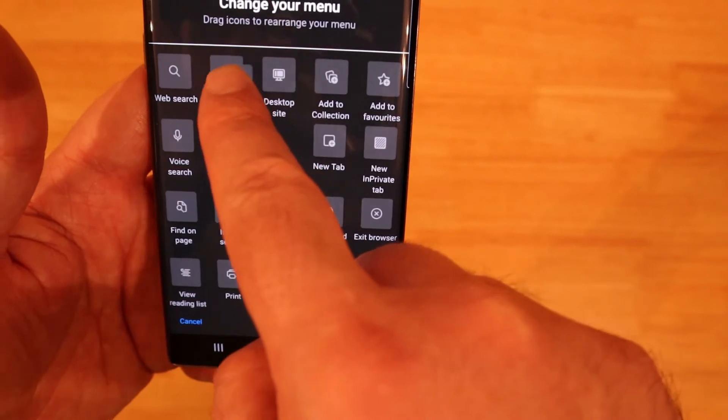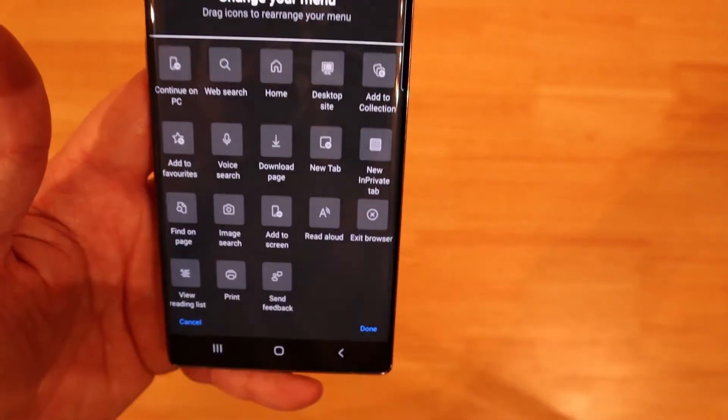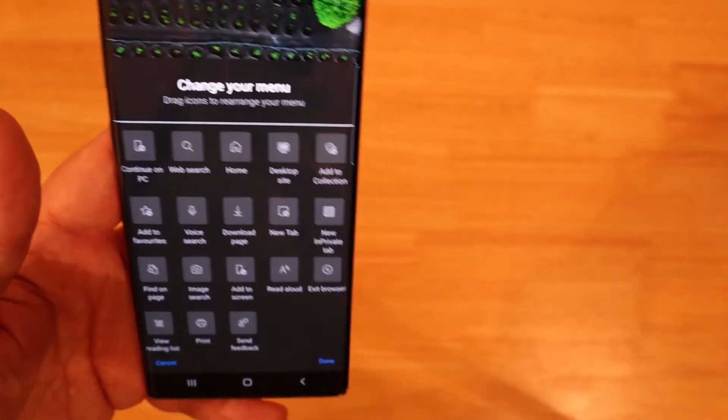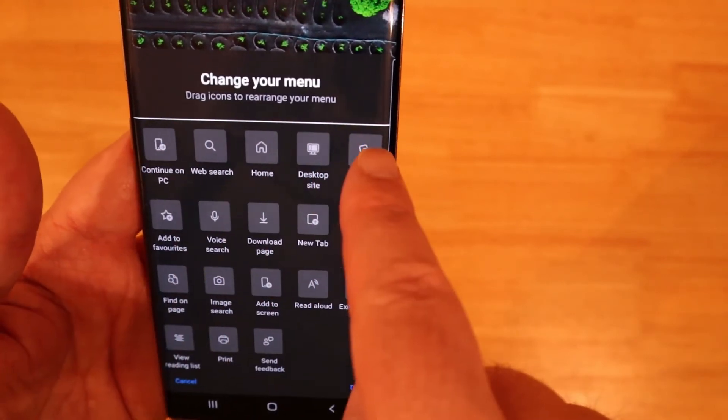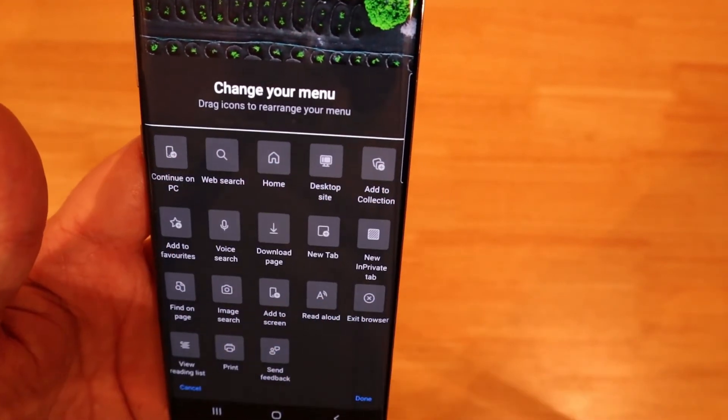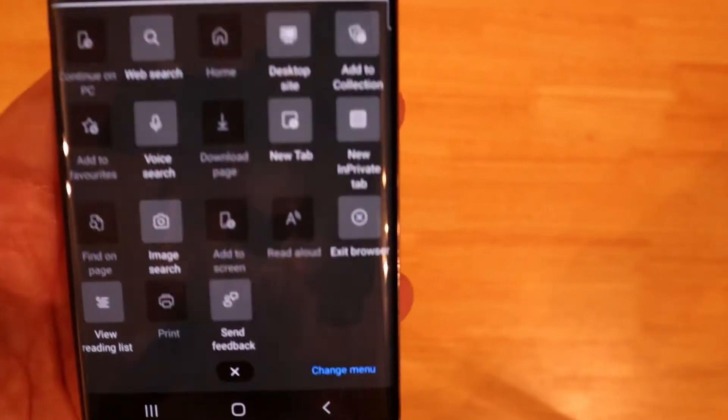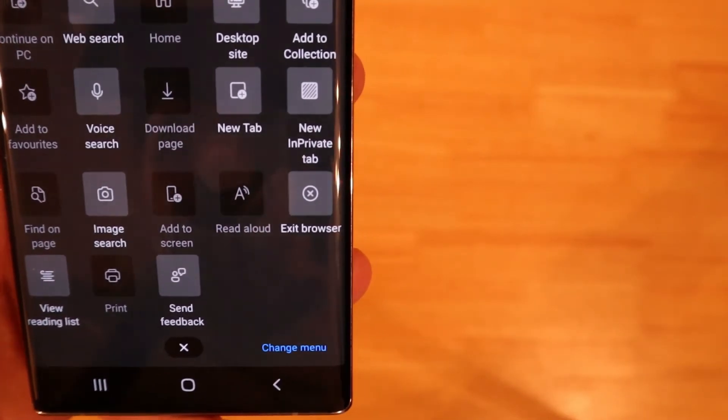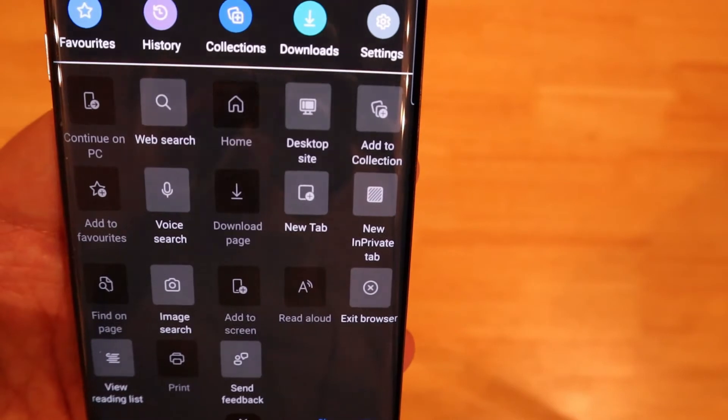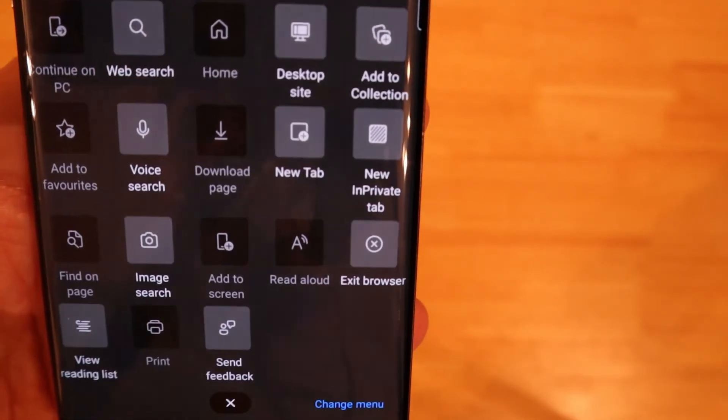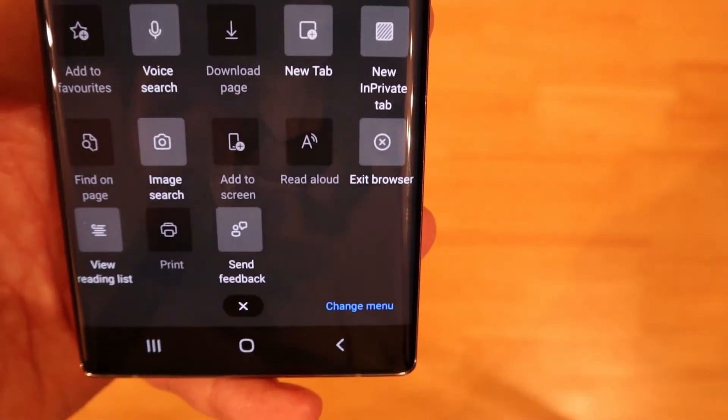But what you can do is you can customize it because the first time you press it like I said you'll get the first five there which will remain the same. It'll also show you the first five on top. Now if these aren't to your liking you can click on change menu.